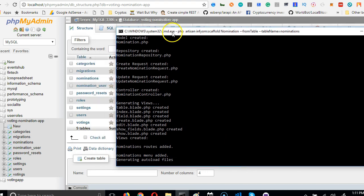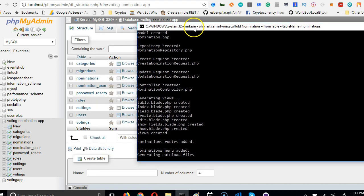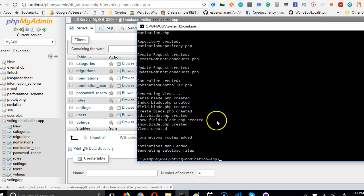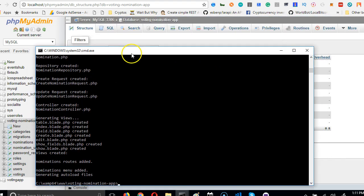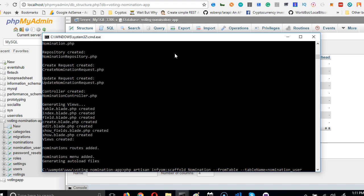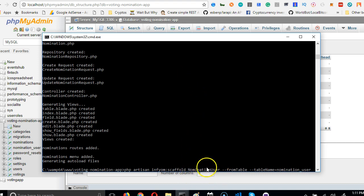Then we go for the next one. The next one is nomination_user. Not really necessary, but I just want to use it to show you an example of how it is. Nomination_user, and it should be NominationUser.